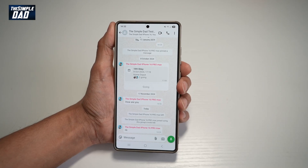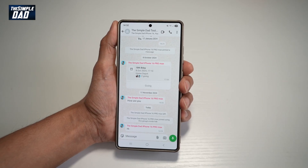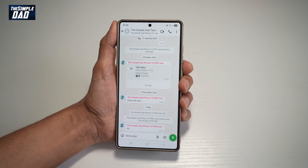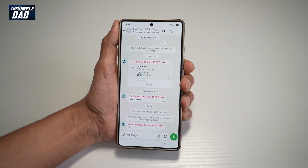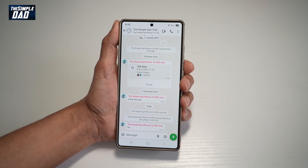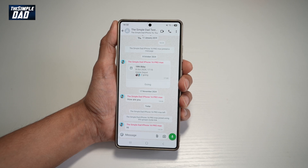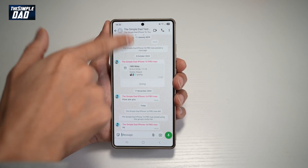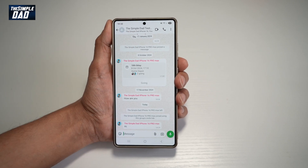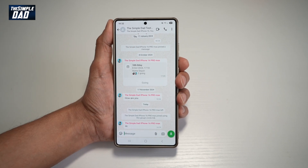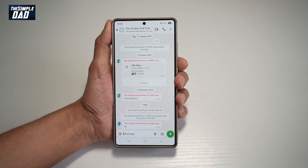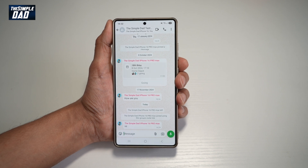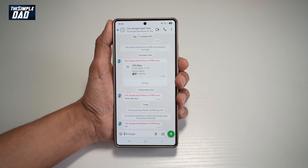Hi everyone, this is SimpleDad here. In this video, I'll show you how to stop notifications preview for a specific group on WhatsApp. So if you're using WhatsApp and you're seeing notifications from a specific group, and you don't want to see all those notifications, then let me show you how you can turn it off.